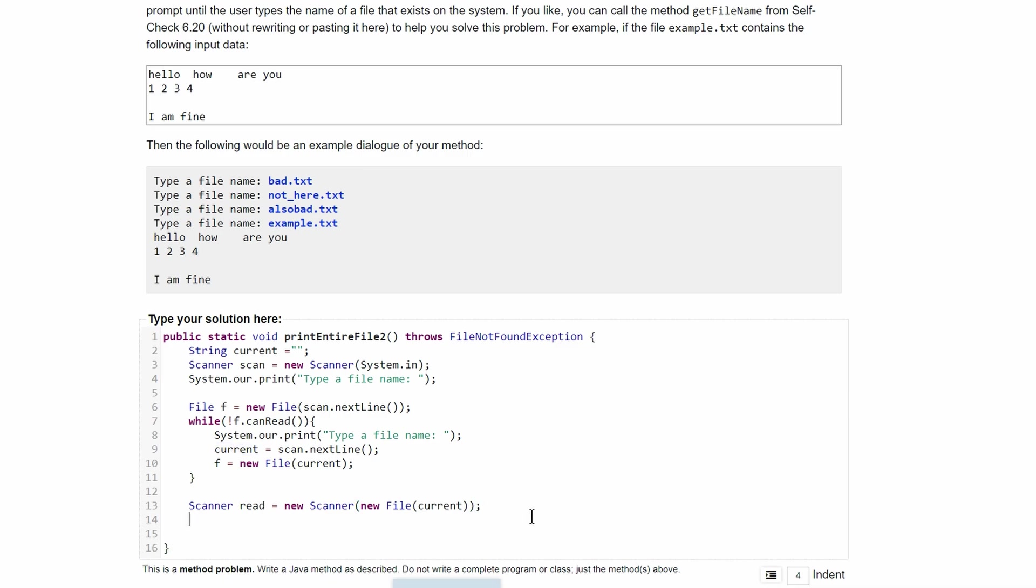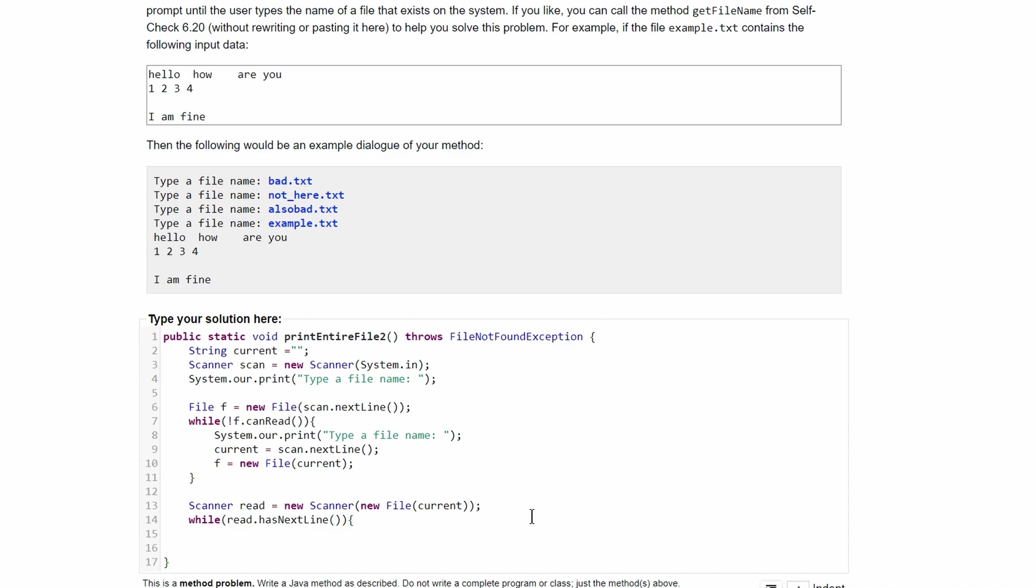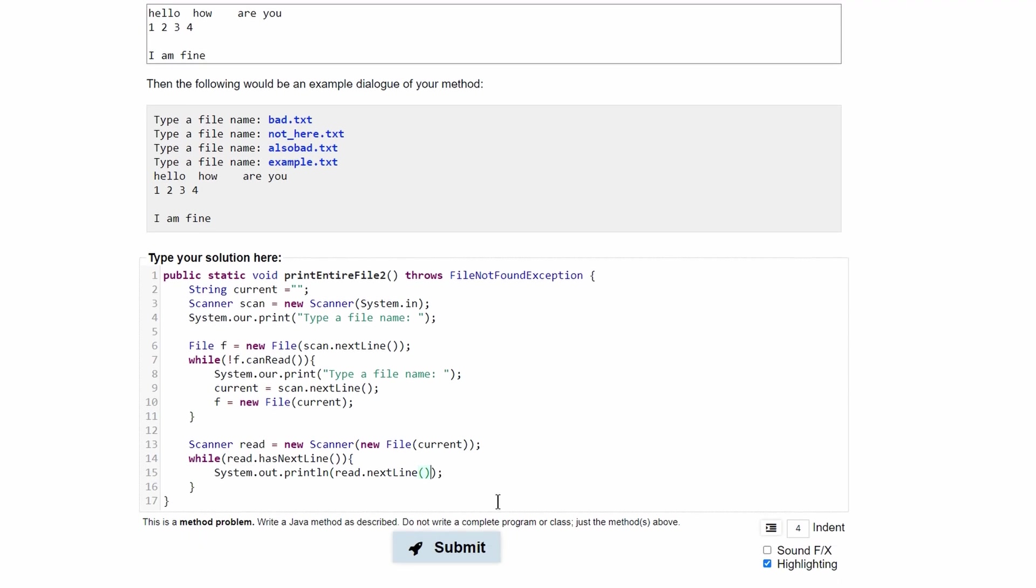After we do this, we need a while loop, and we're going to run it while read.hasNextLine. And inside of here, we'll have a System.out.println, where we will just print out read.nextLine. It should be parentheses like this because it's a method.